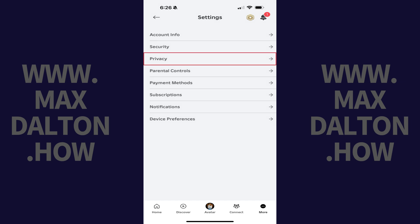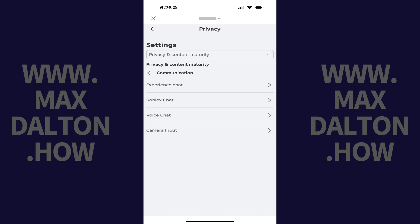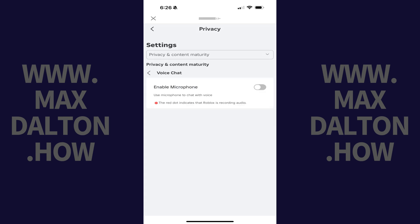Step 4: Tap Privacy. You'll land on the Privacy screen. Step 5: Tap Communication. Roblox communication options are displayed. Step 6: Tap Voice Chat. The Roblox voice chat screen opens.